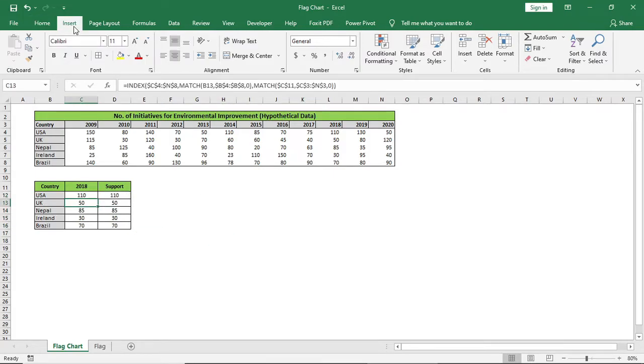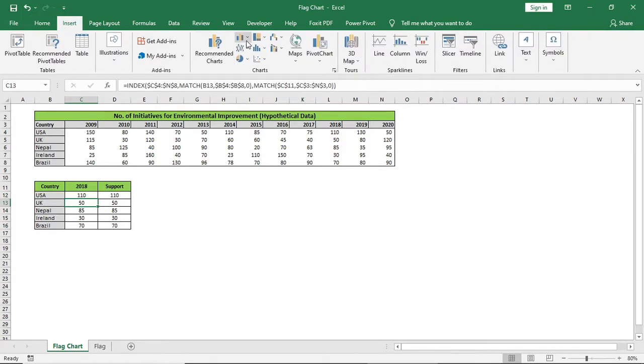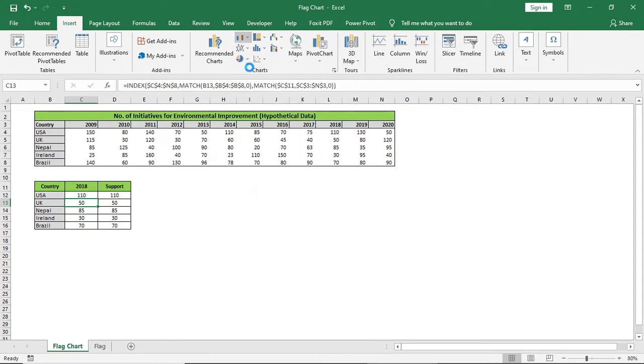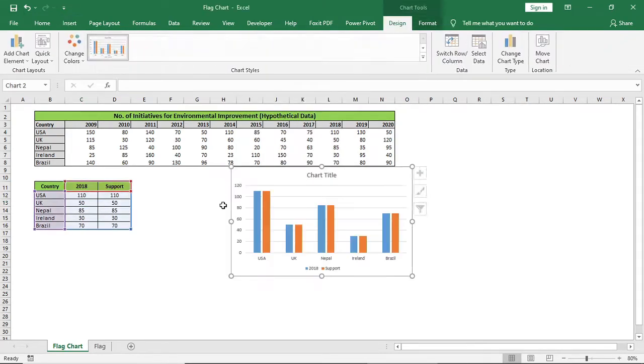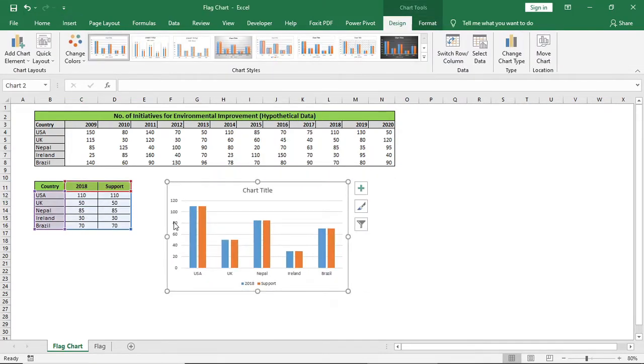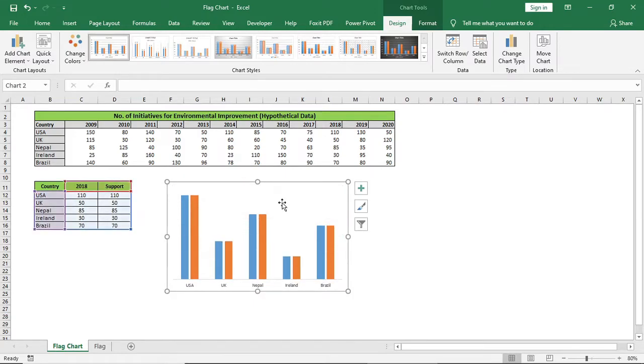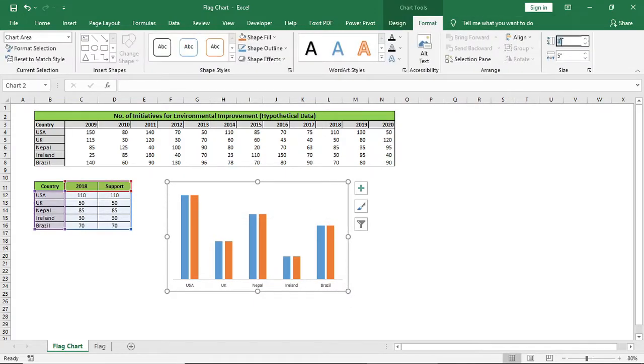Then select this and insert this 2D column chart. Remove titles, gridlines, go to design and change chart type.